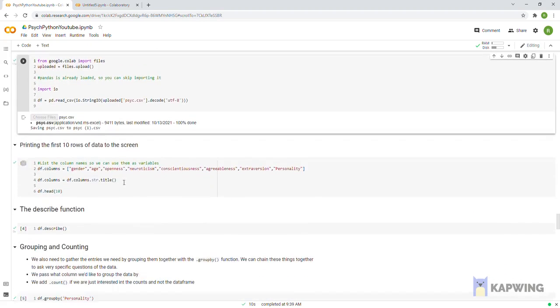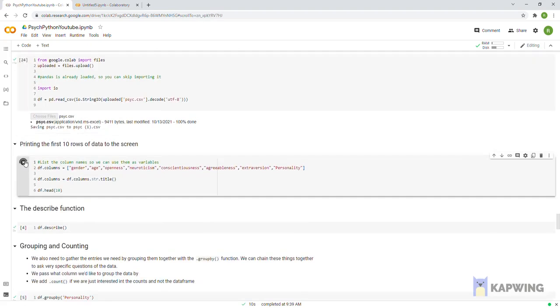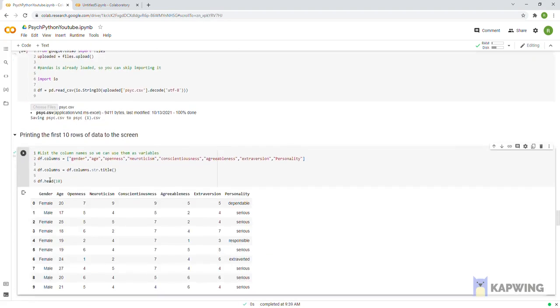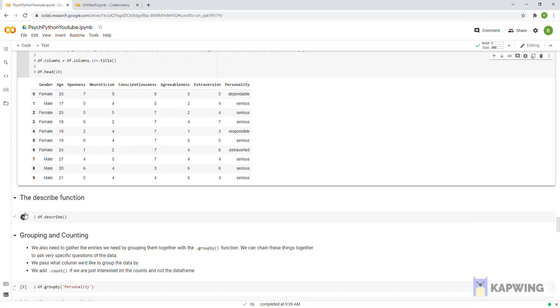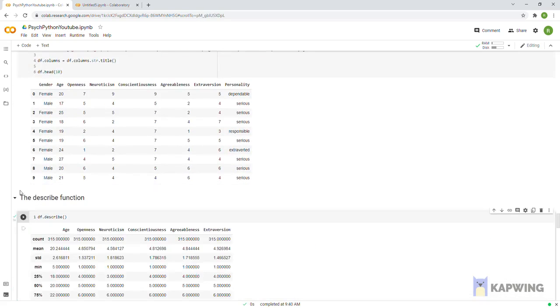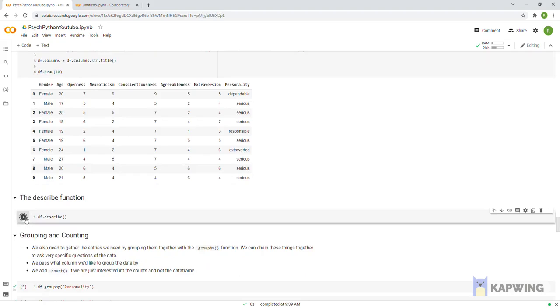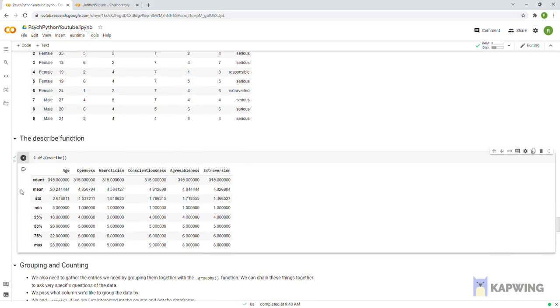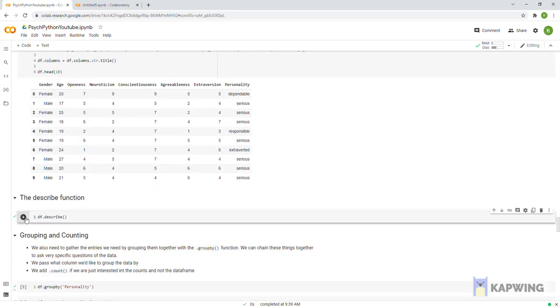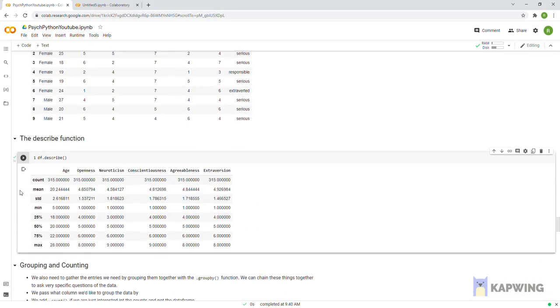When you attach the dot describe function onto the df variable, it calculates the statistics for the data. It counts how many rows in the data set, calculates the mean of each column, the standard deviation of each column, the min and max values in each column, and so on. Note, it can only do this for the columns containing numerical values, so that's why you don't see anything for the final personality column.